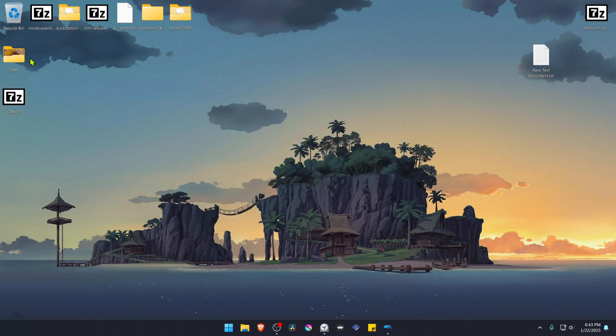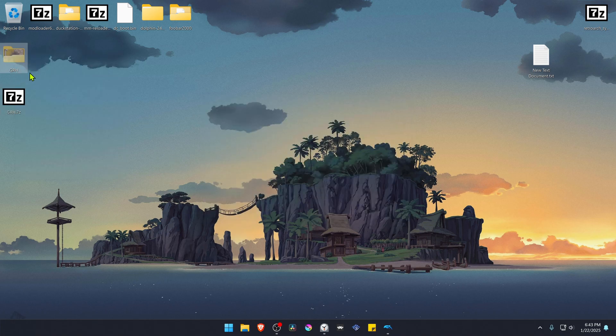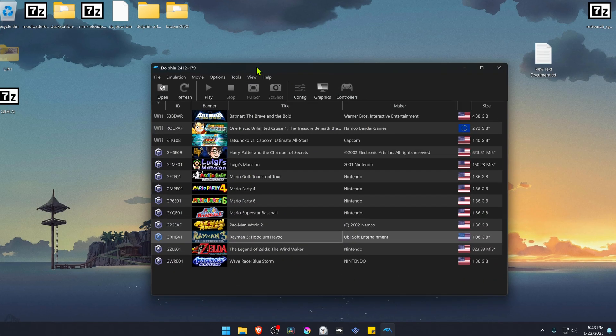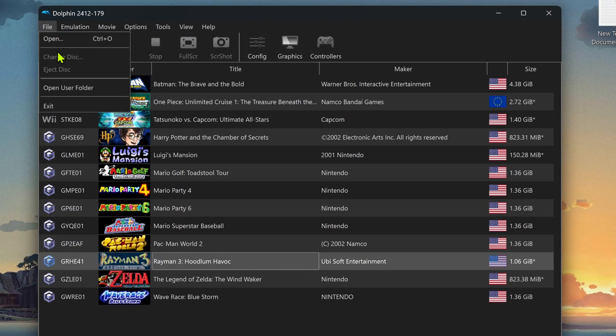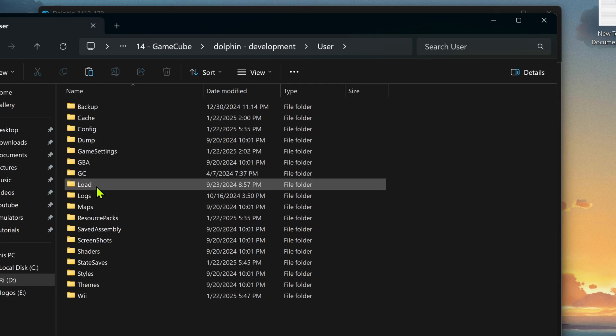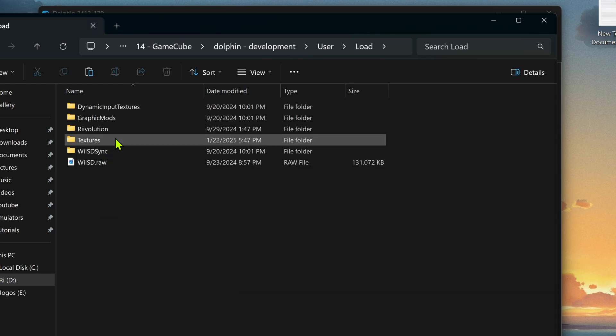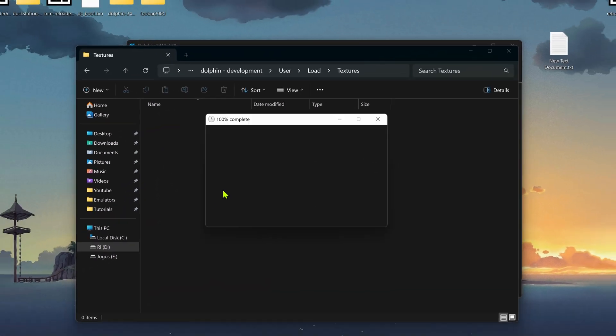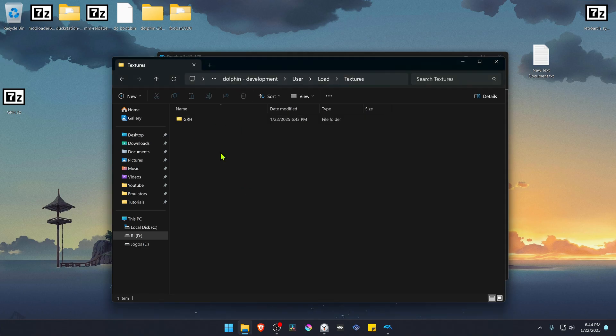Now copy or cut the folder with the game ID or game serial. Go to Dolphin, go to File, Open User Folder, then go inside of the Load folder, Textures, and paste the folder in here. The textures are now installed.